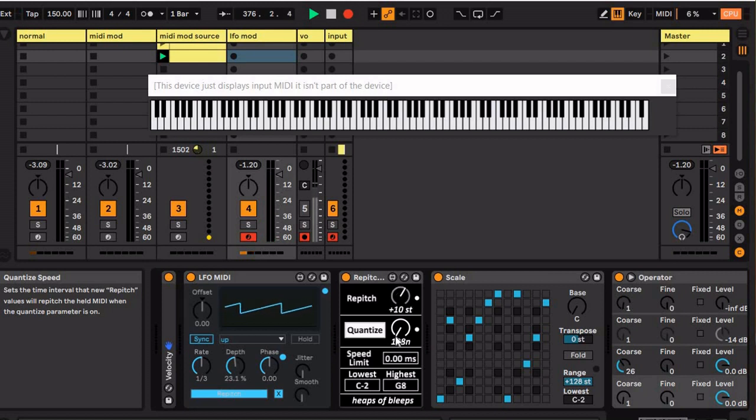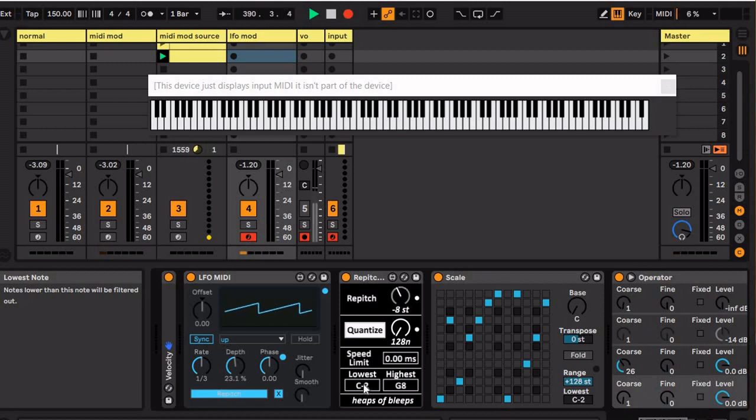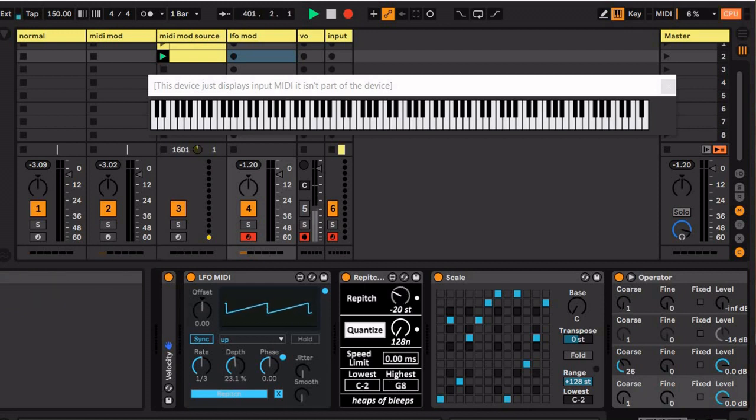So yeah, that's a basic overview. This bottom is just the range. Since you're transposing notes, you might not want notes that are too low. It's just like the pitch effect in Ableton. Notes below this will be filtered out, notes above this will be filtered out.